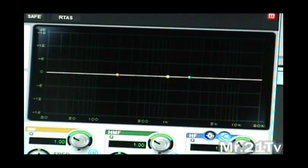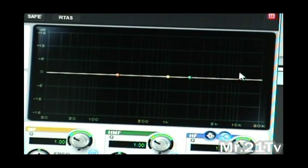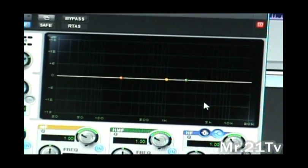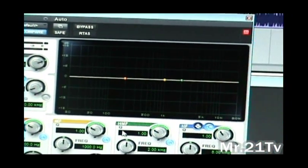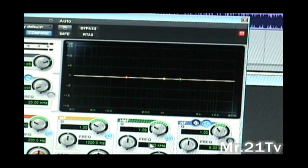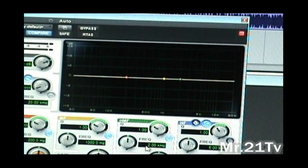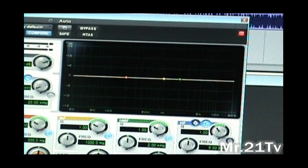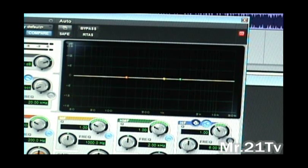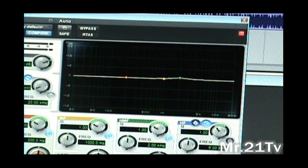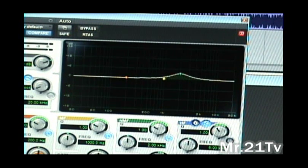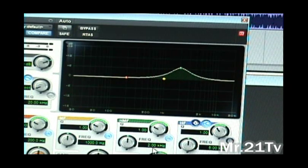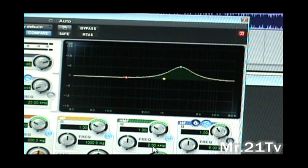And if you're using this particular EQ, the high mid filter is in the perfect position for vocals for most people. It ranges from male to female, but this is usually the range that you want to be in.